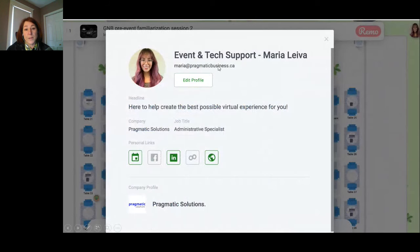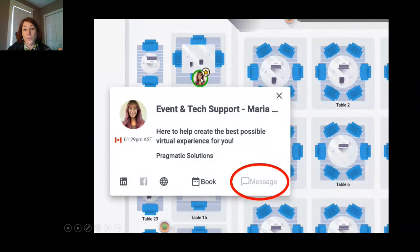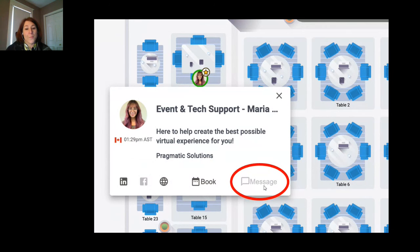You can put a headline, job title, and your company. Your personal links can include a LinkedIn, a website, Facebook, or a Calendly booking link. If you wish to privately message someone, another way is by hovering over their profile and clicking their little circle on the floor. You can also privately message them by clicking the message icon in the profile box.